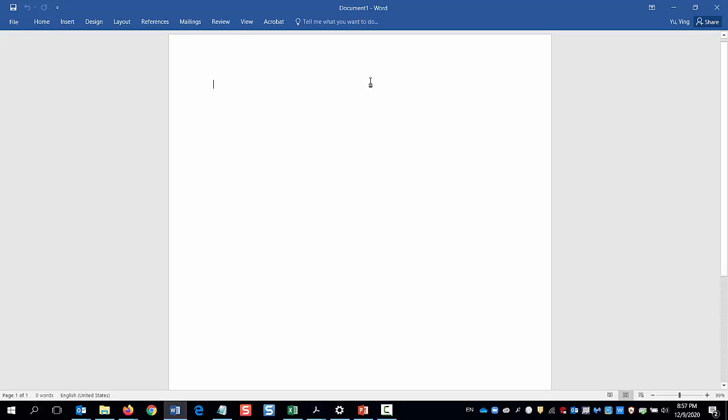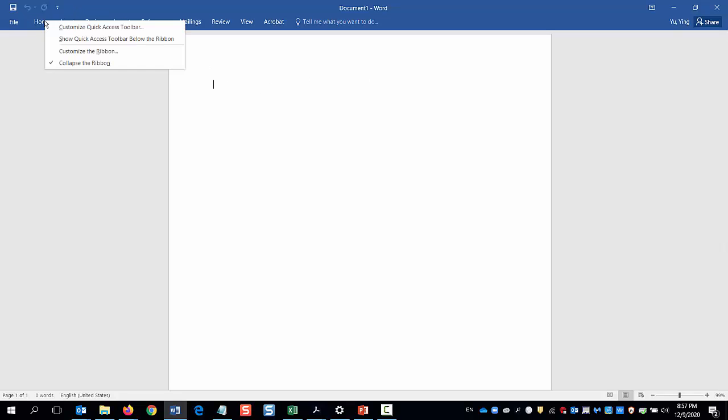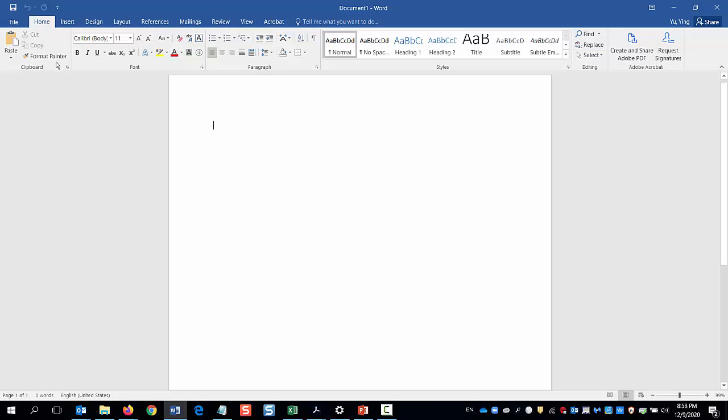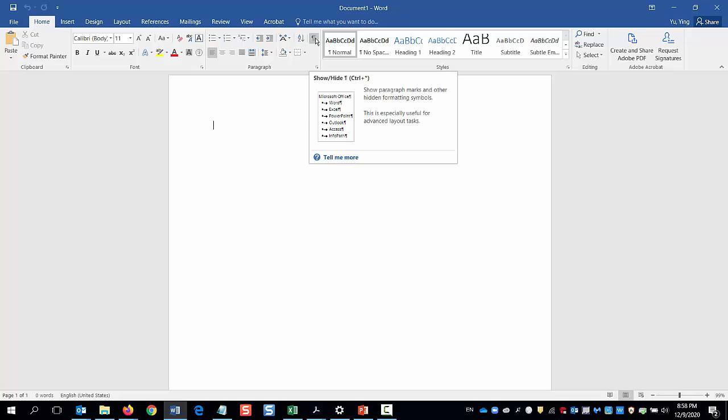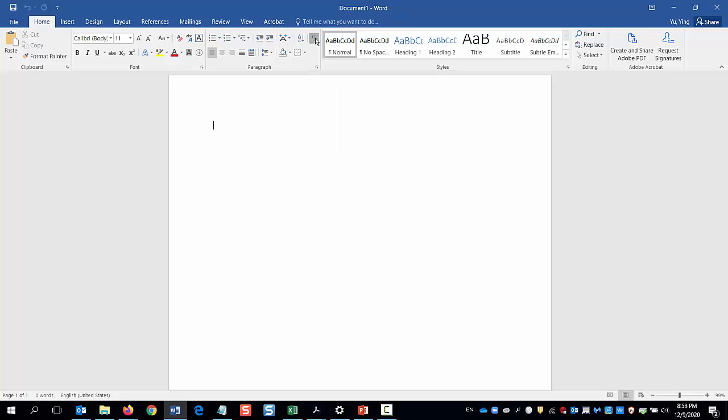Before I get started, I will point to the Home tab, right-click, and uncheck Collapse the Ribbon. Now on the ribbon, I'll click on the Show Paragraph Sign right here to help me see the lines.